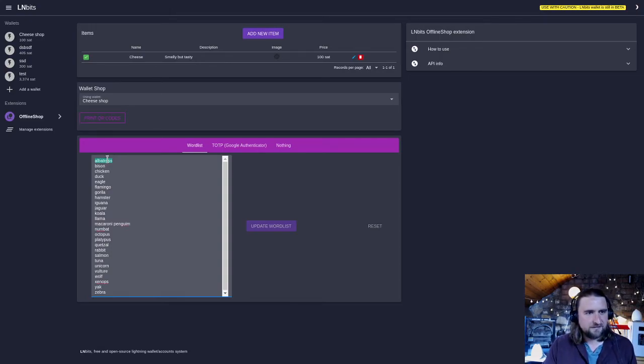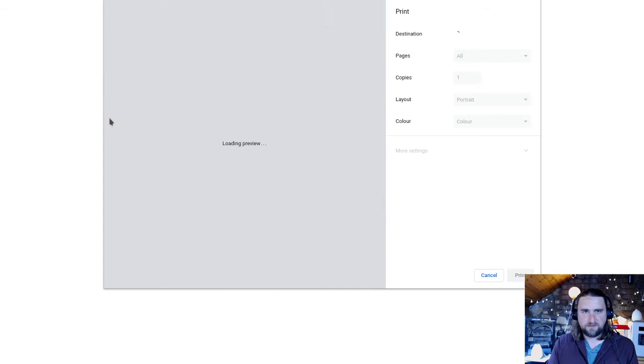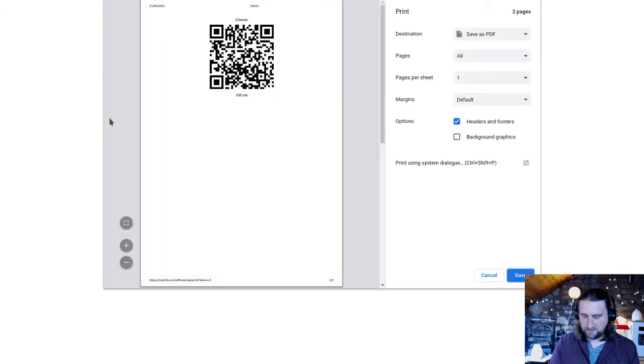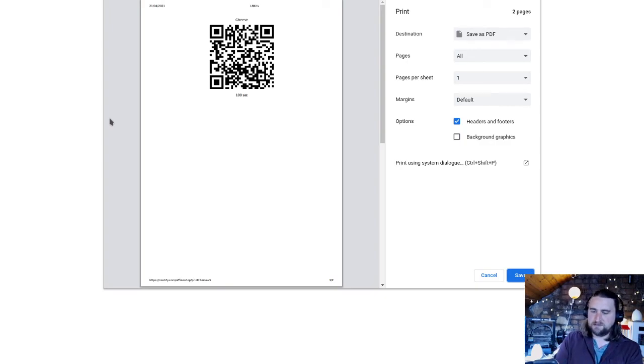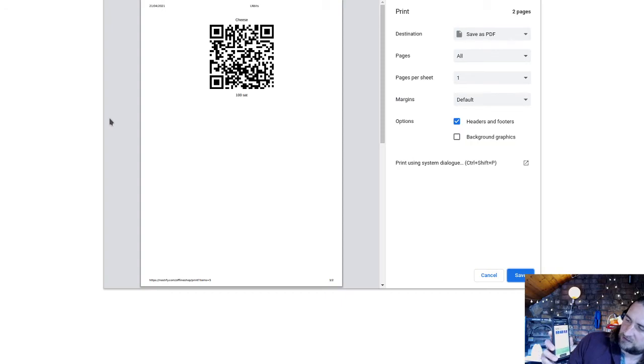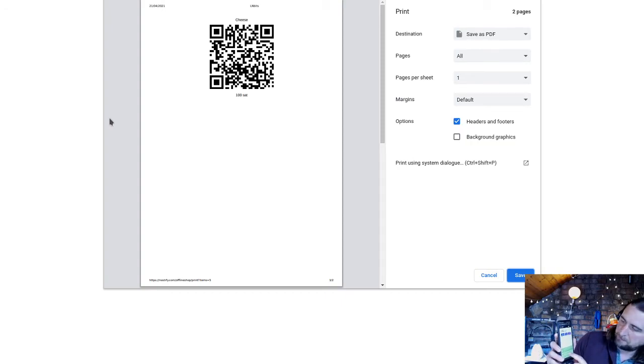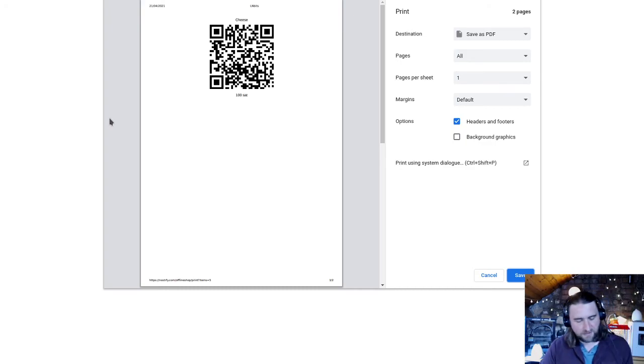So we could try that again, scan, pay some sats, and then should get a new prompt and the next word is bison. There we go. So the merchant can then check the list and indeed bison is the next word on the list.